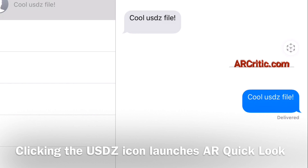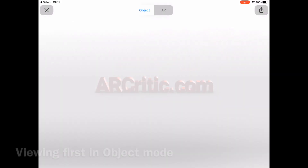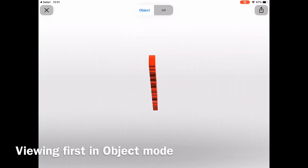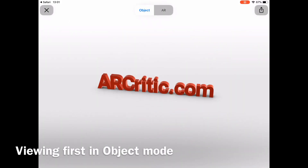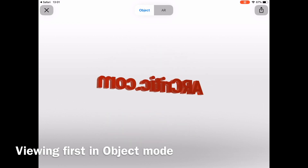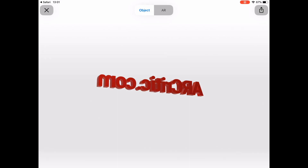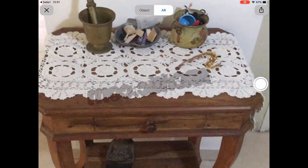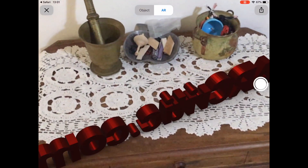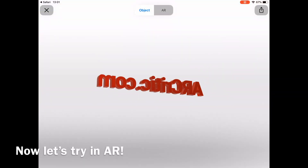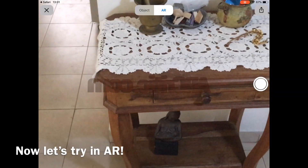All you need to do now is just click the icon and iOS opens the AR QuickLook Viewer app. By default you see the object view. In order to see the augmented reality view you need to click the AR button at the top of the page. This is how easy it is to share USDZ files in Messages. Thank you and see you in the next video.